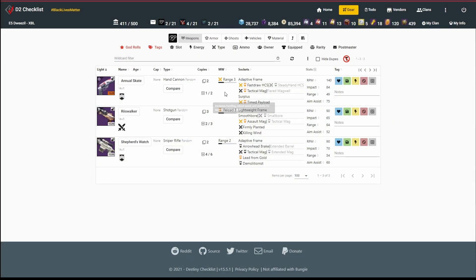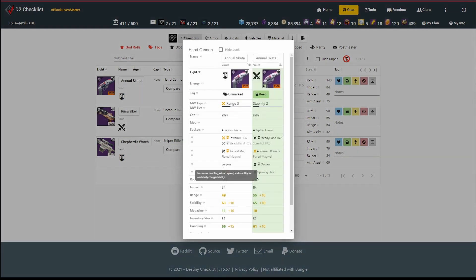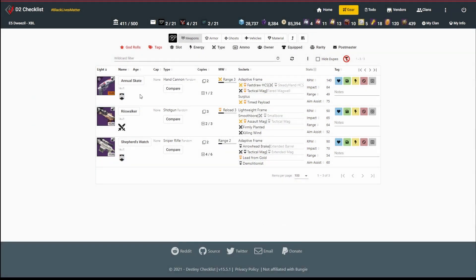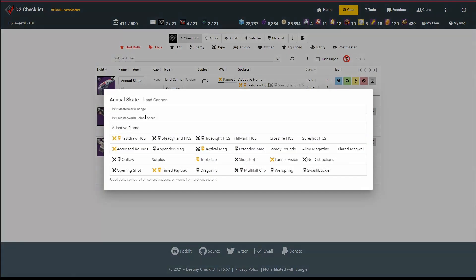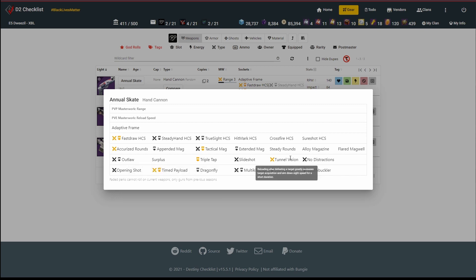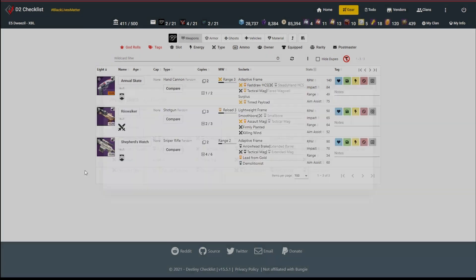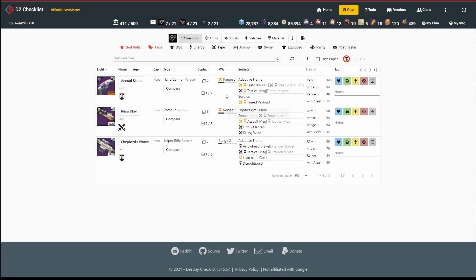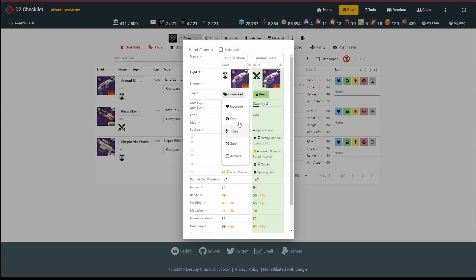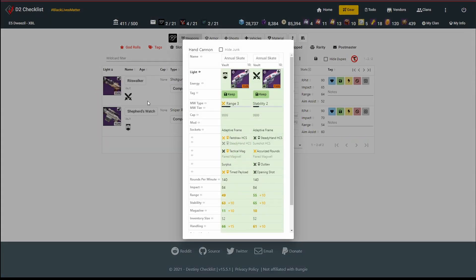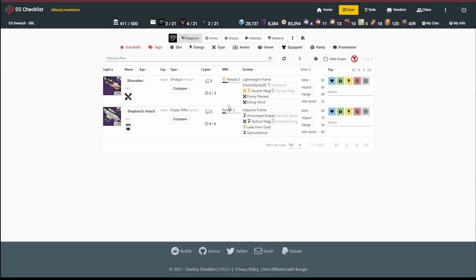Now I've got an Annual Skate with timed payload. One of the things I'm interested about is I was just reading on Reddit about Annual Skate and how it's a pretty forgiving hand cannon for new PvP players. I see tunnel vision and no distractions are the recommended perks. Surplus does look interesting though, because it's going to give me extra bonuses. Even though it's not marked as a good roll, it seems interesting. I'm going to keep that as well. I'm going to be a little grabby today.